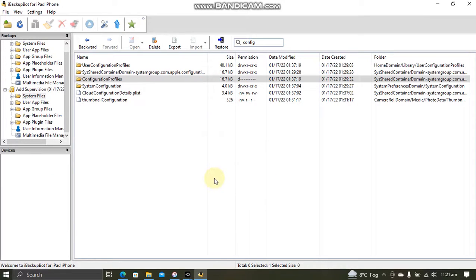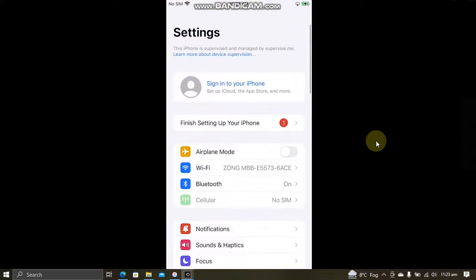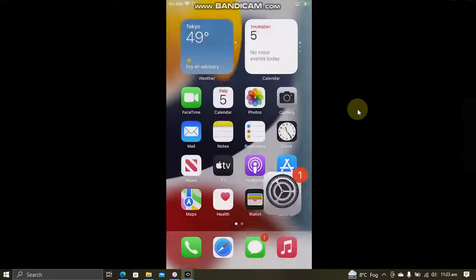Now simply set your device up normally first. Now guys, rest of the process is on device. So now if you open settings, you will see this message. This iPhone is supervised and managed. So now we are good to go.